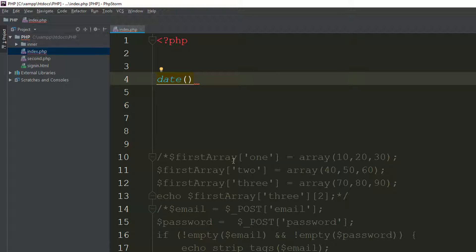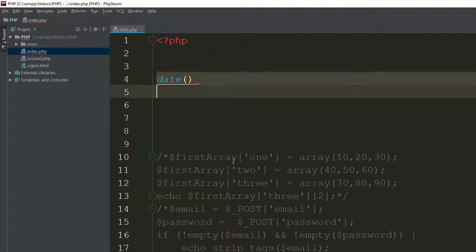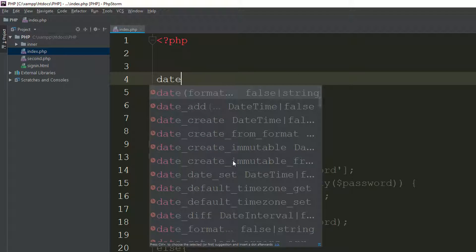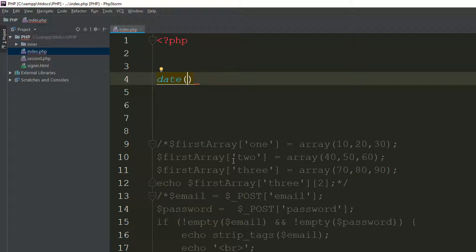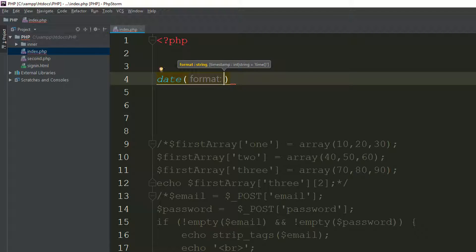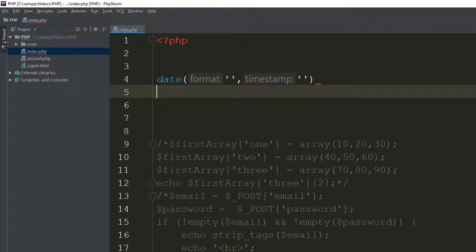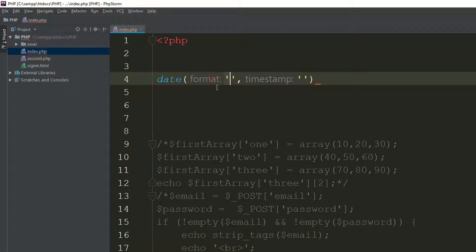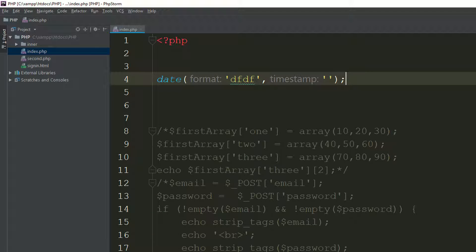The syntax of the date function: you use the date function where the format goes first, and if you want, you can also pass a timestamp. So you can give the format like this and the timestamp here.